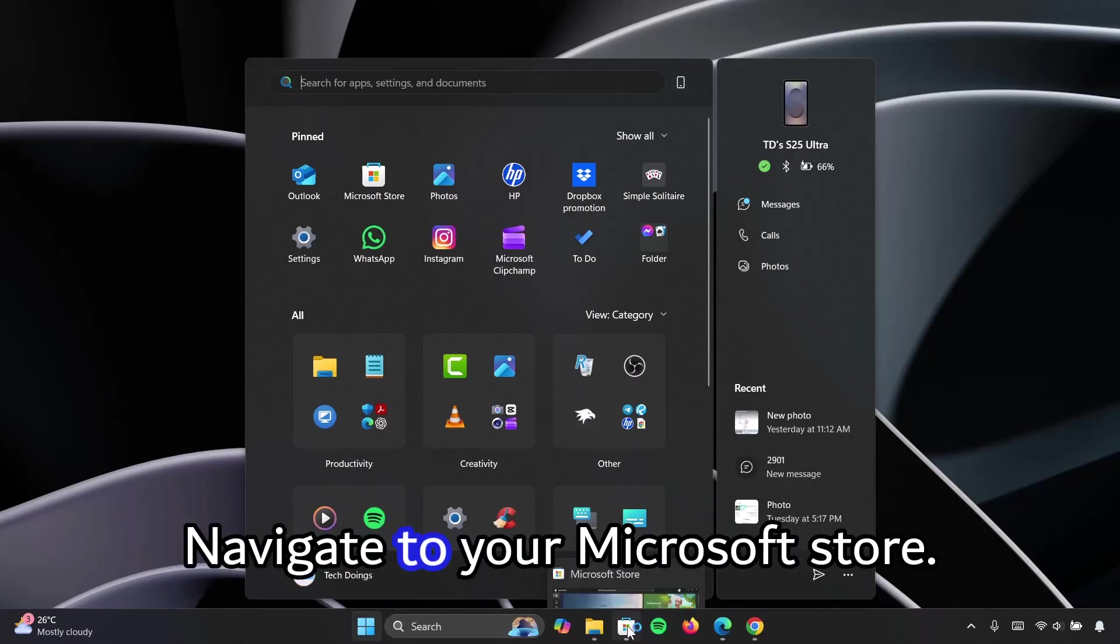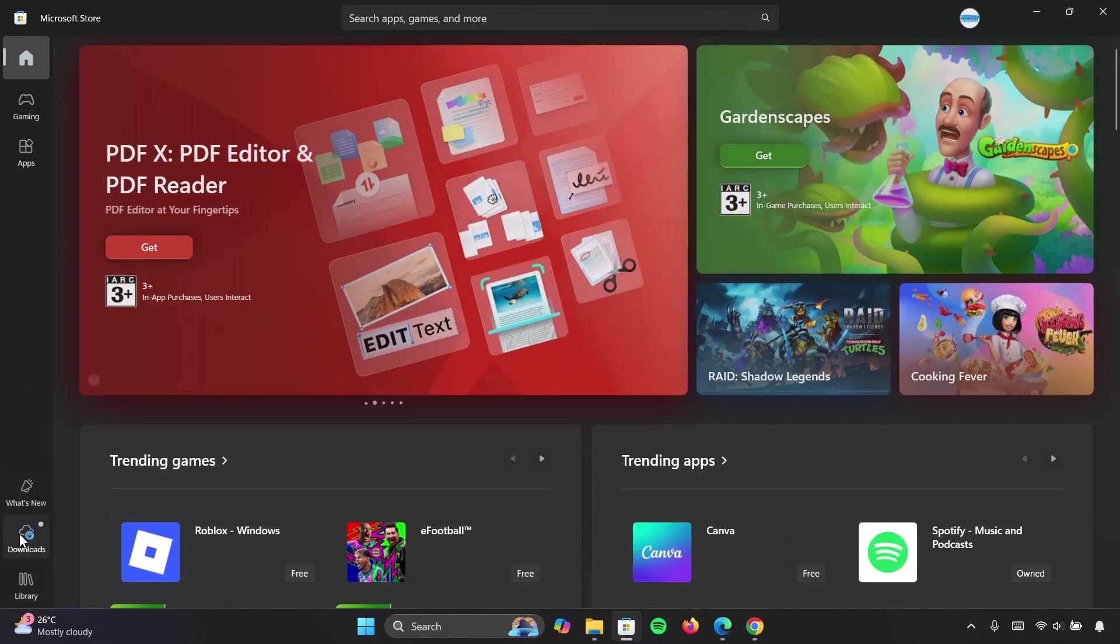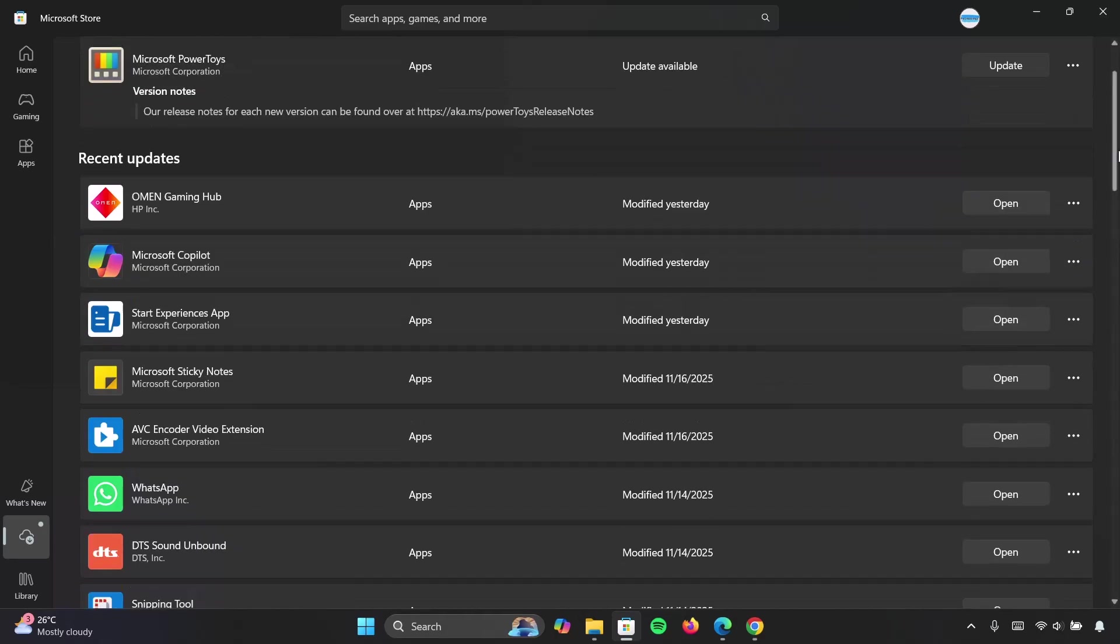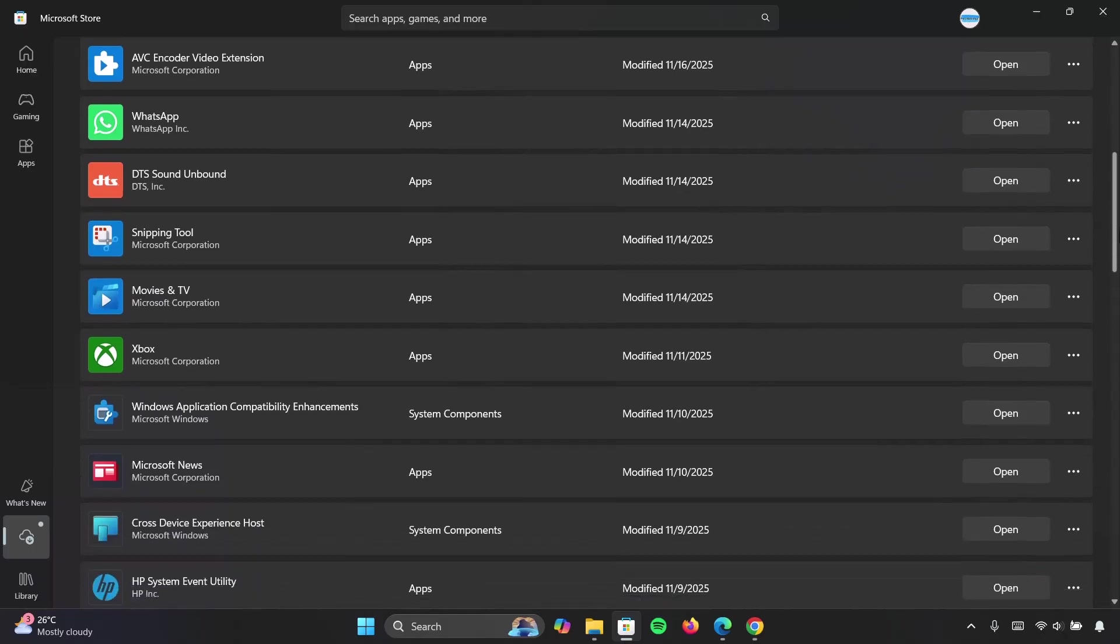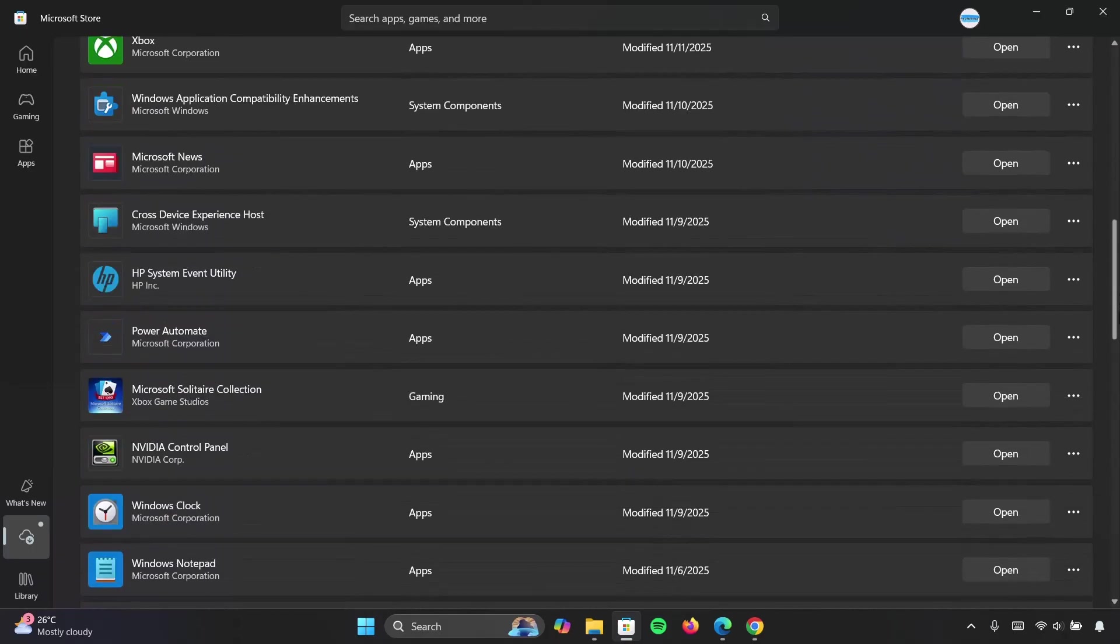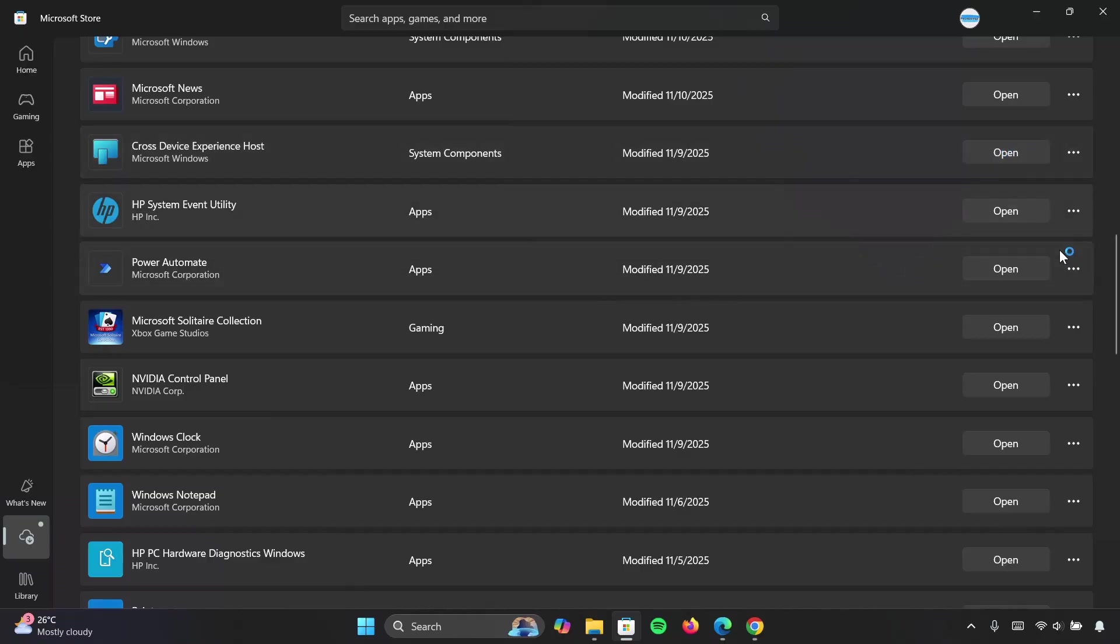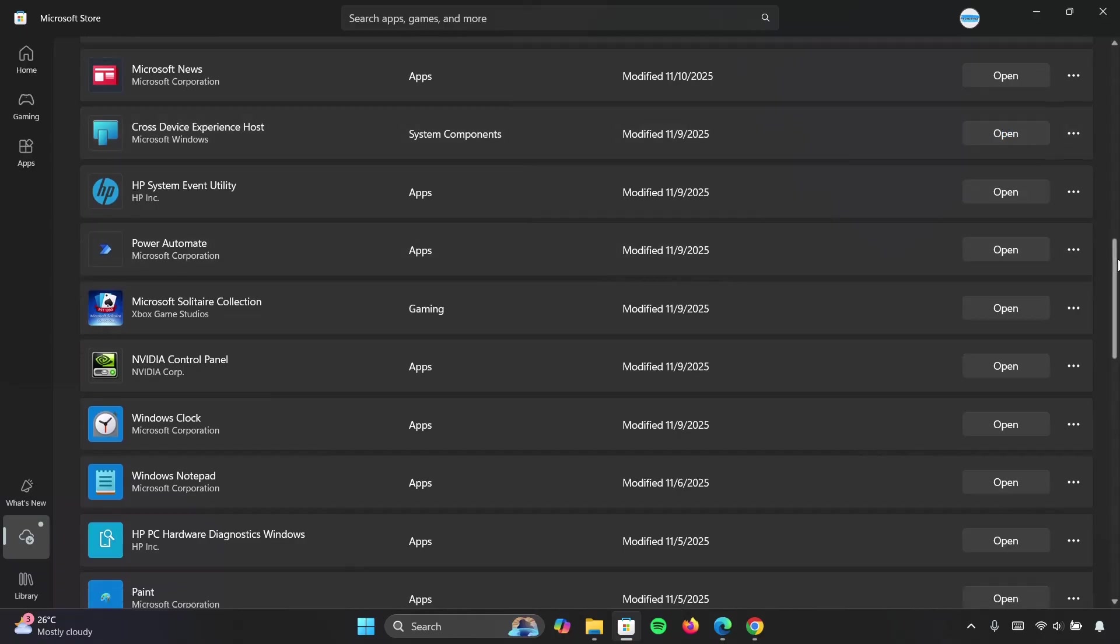Navigate to your Microsoft Store and you want to go right here to the downloads. Click on downloads. Then you want to check for update. Now if you go on to recent update, you want to scroll down here and ensure this cross device experience is on open. If you see this open tab right here, this means it's up to date.